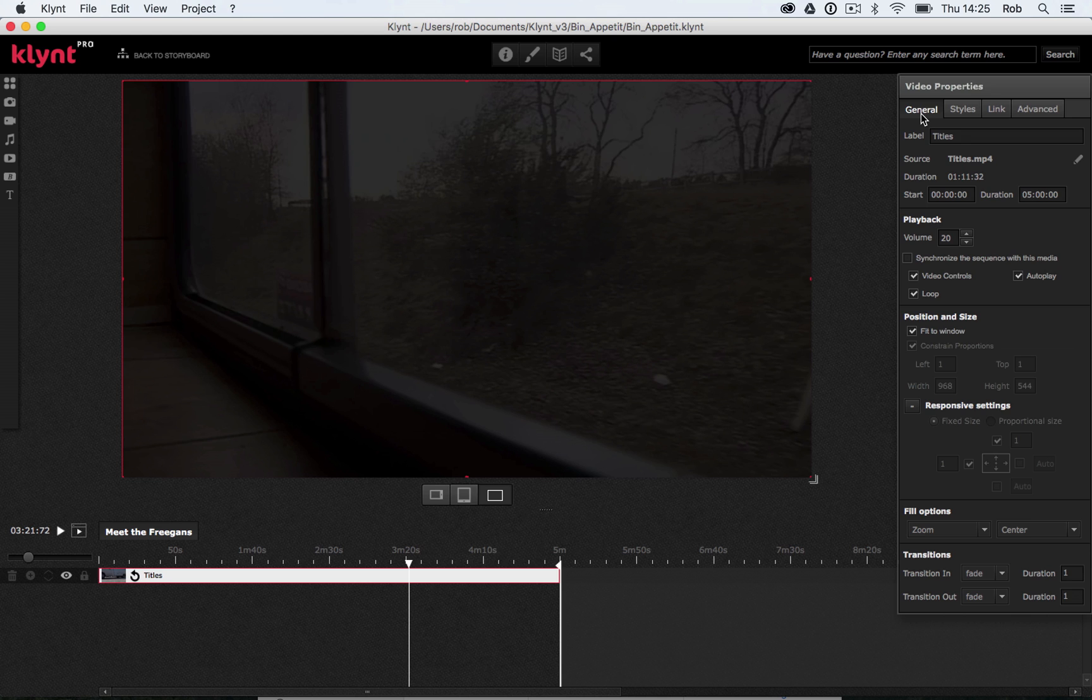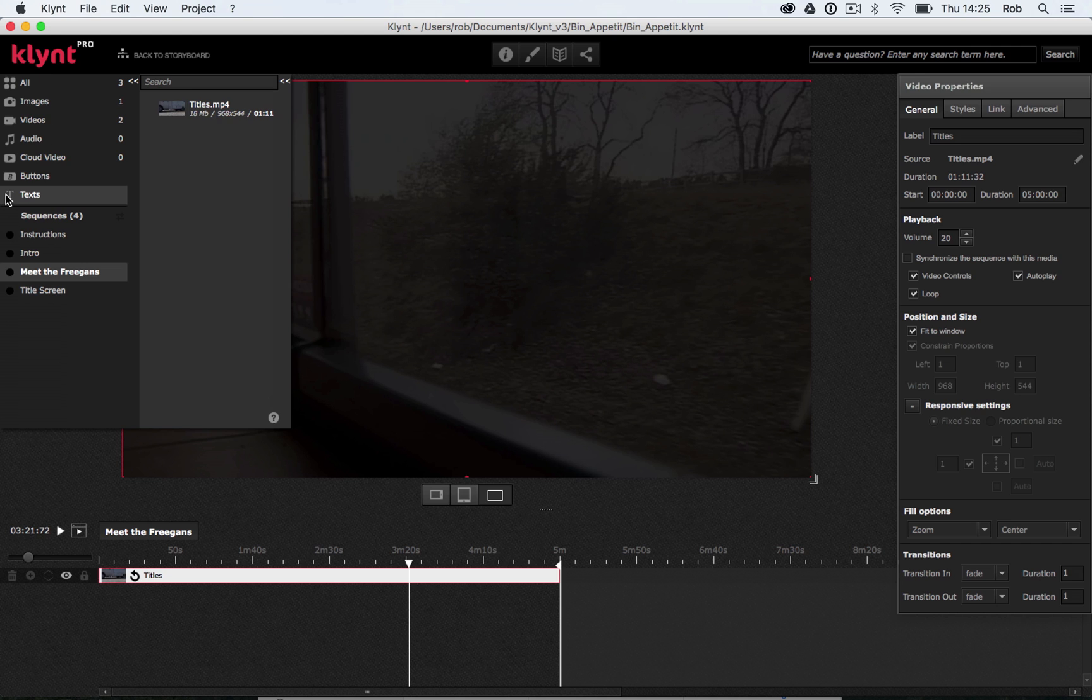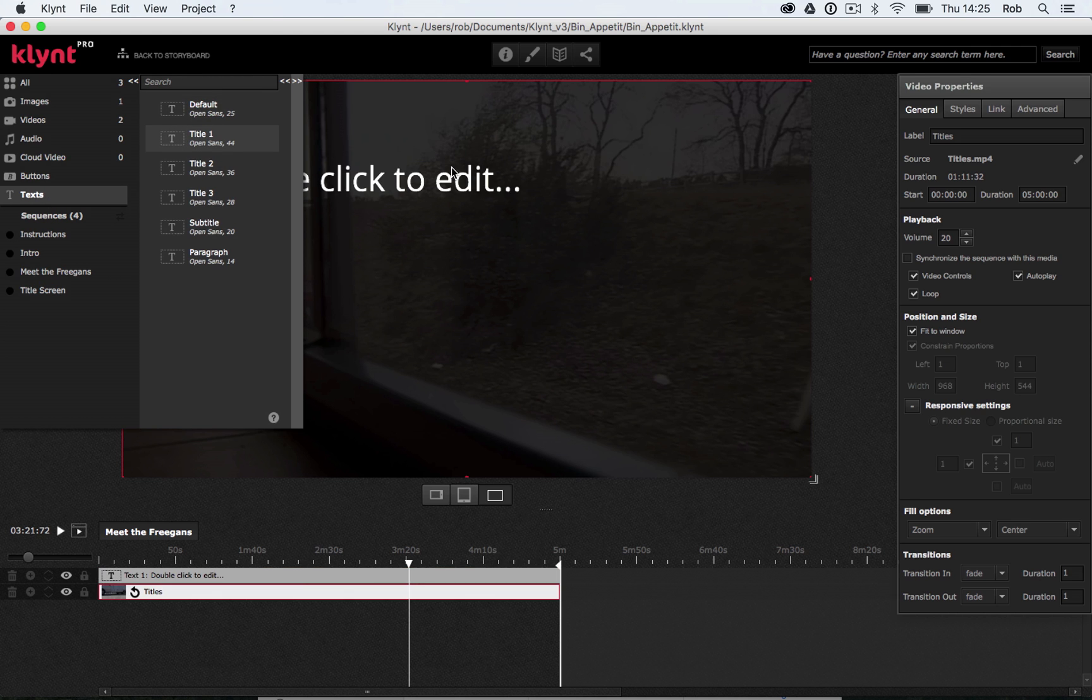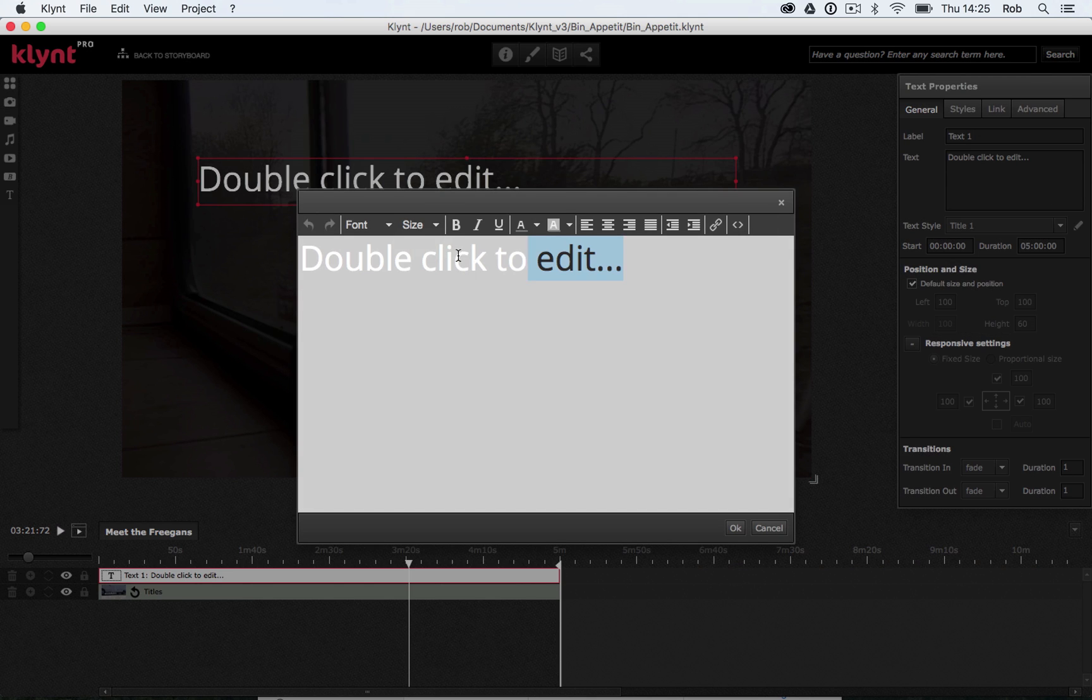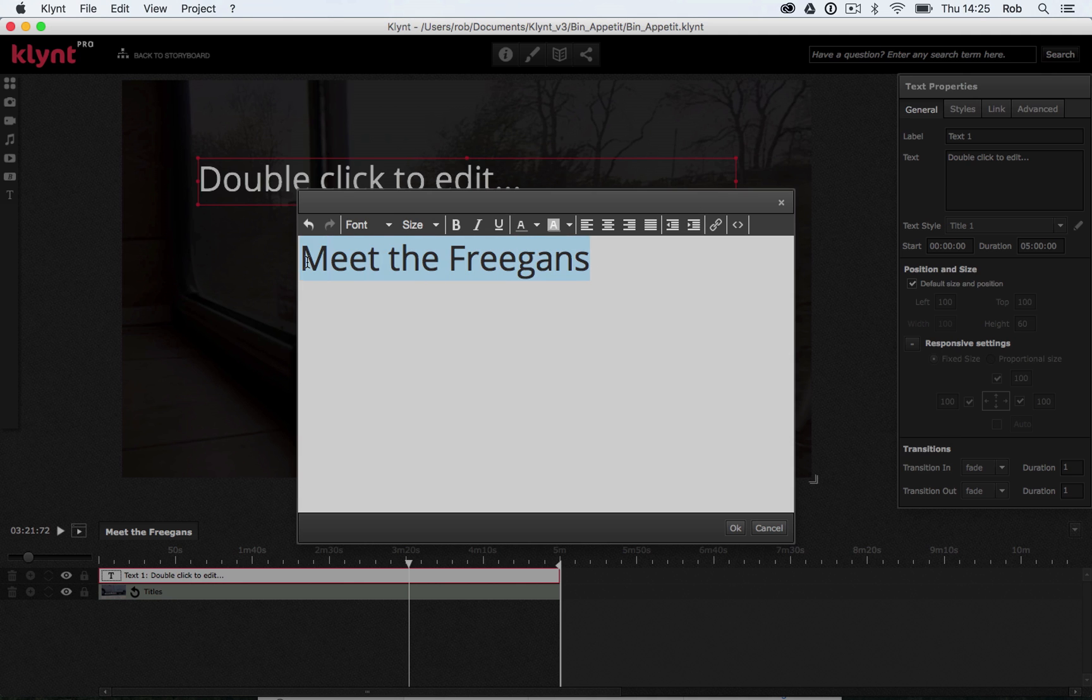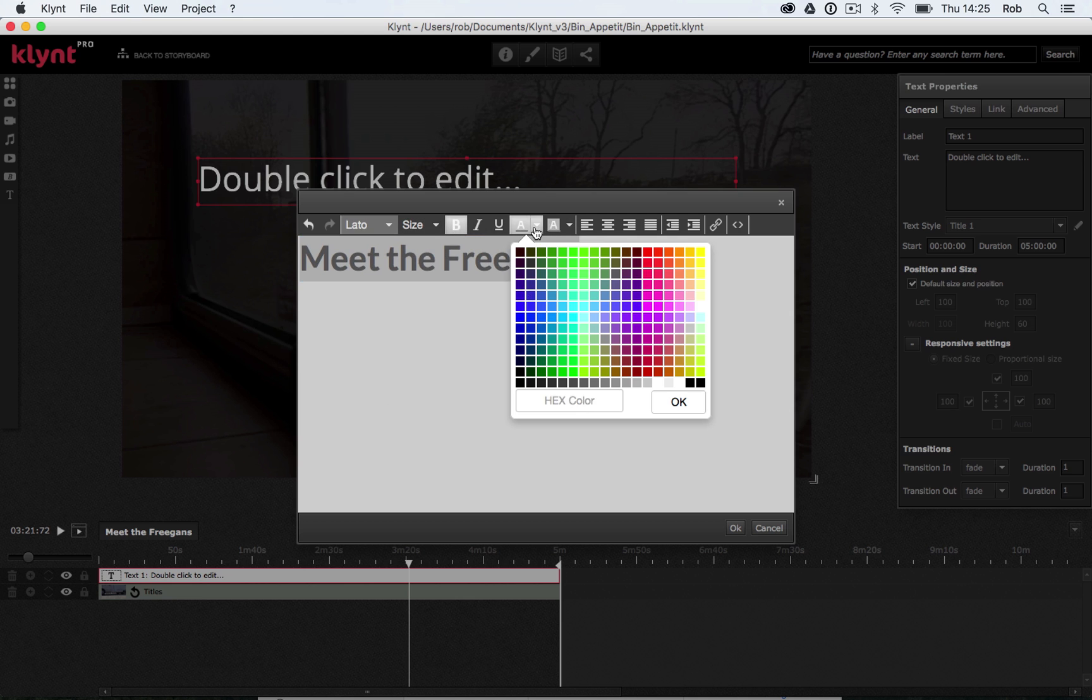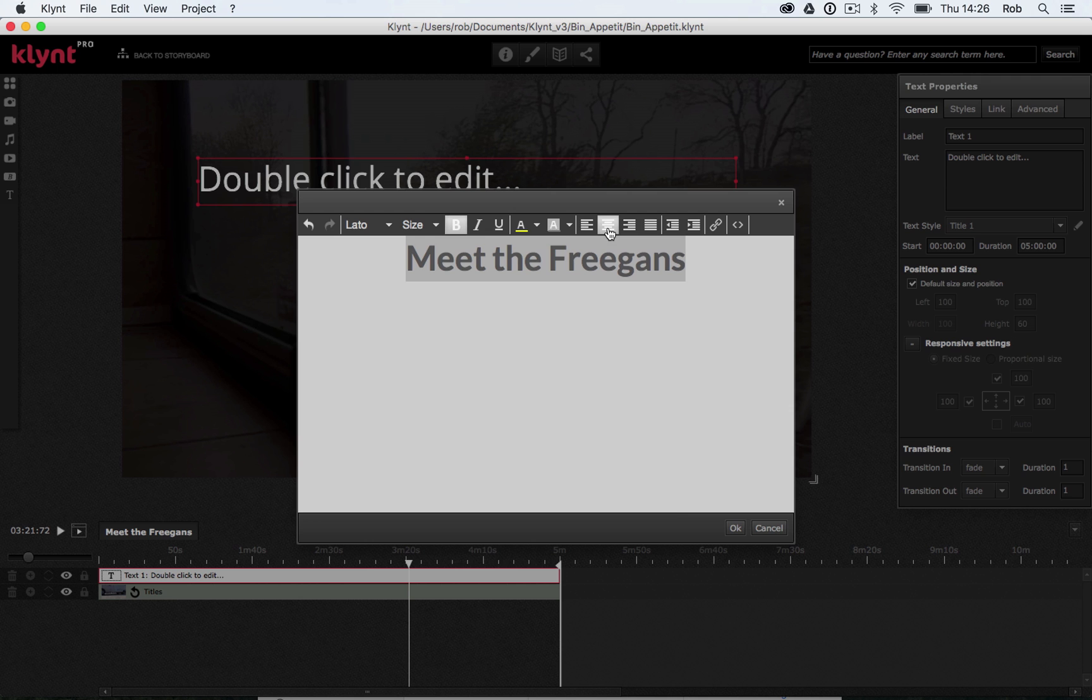Let's get back into my general tab quickly, I'm going to make sure I've got my fit to window option ticked. This should be ticked by default, but sometimes it does become unticked. Now what I want to do is add a title to this screen. So this is my Meet the Freegans menu, so I'm going to grab my title one, drag it onto the screen, double click in that text box, and I'm going to call this Meet the Freegans. I'm going to style this just like all the other text I've added to my project so far. So I'm going to go for that Lato font once again, I'm going to make it bold, and I'm going to use that same yellow that I've been using throughout my project. I'm also going to center align it because I want it to be in the middle of the screen.